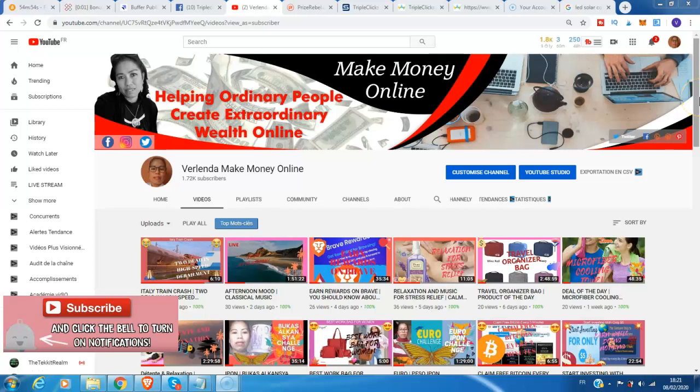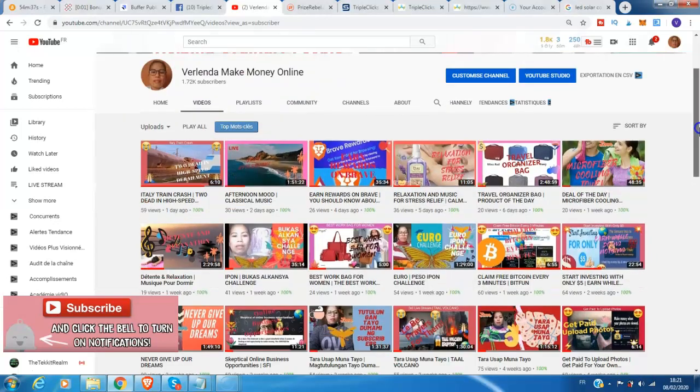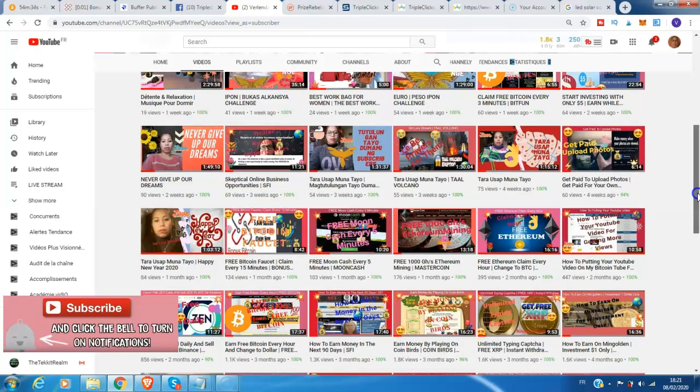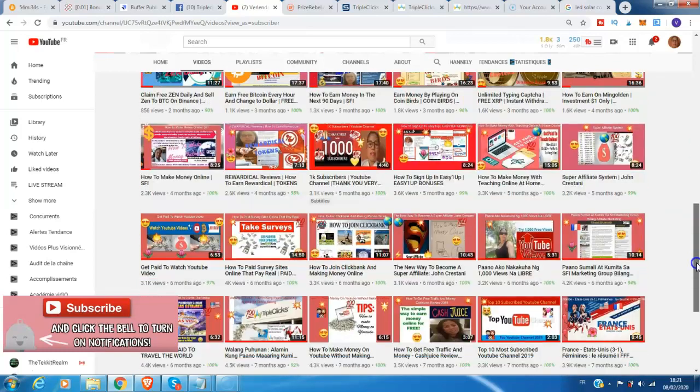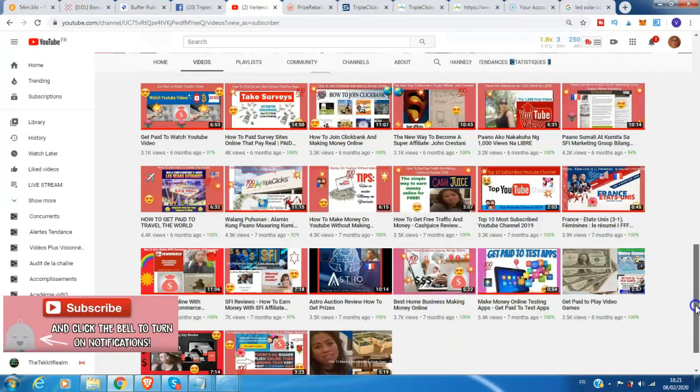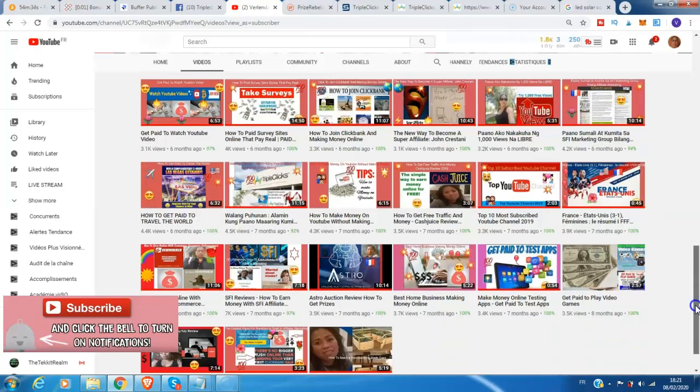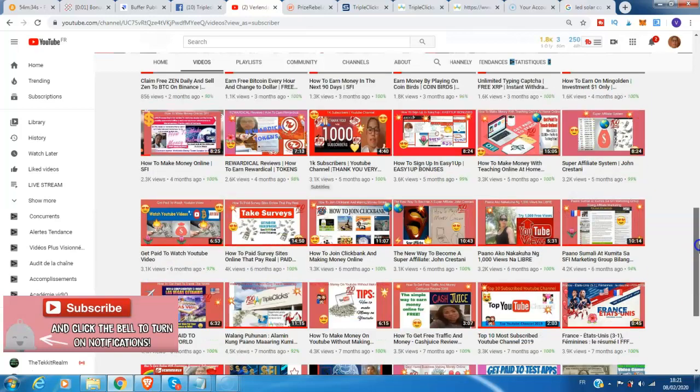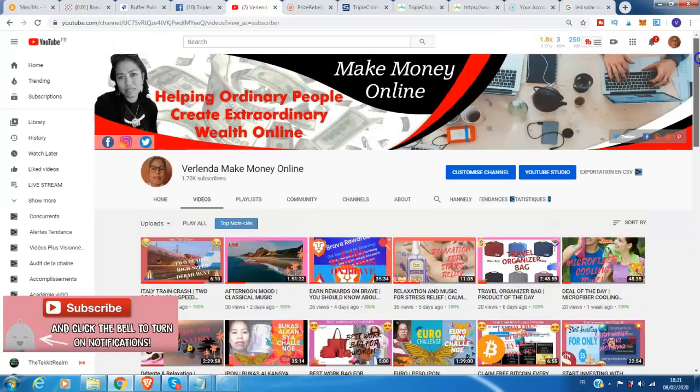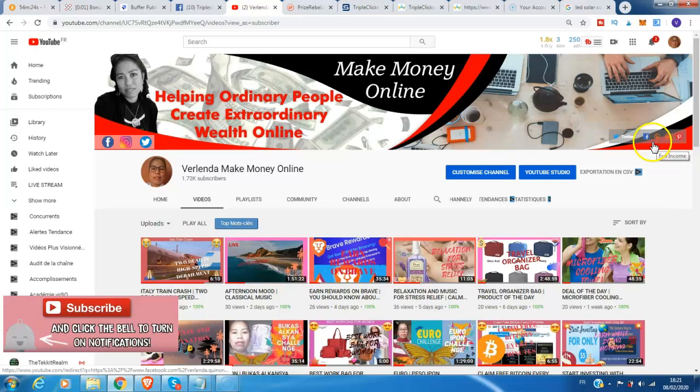Hello guys, welcome back to my channel. I'm Verlinda from Make Money Online. If you are new here, kindly click subscribe on my channel and hit the bell icon for video updates. If you have time, you can watch my videos below on how to make money online, and also check my social media above my videos like Twitter, Facebook, and Pinterest.